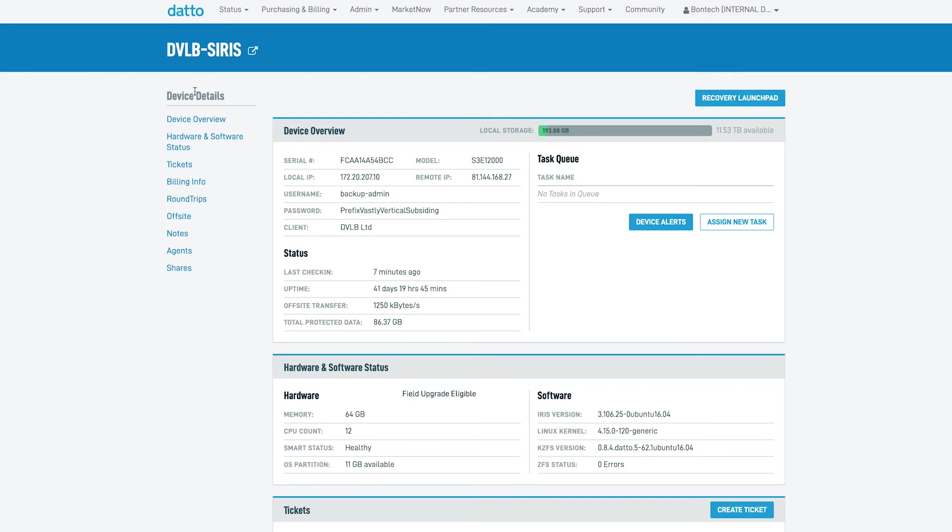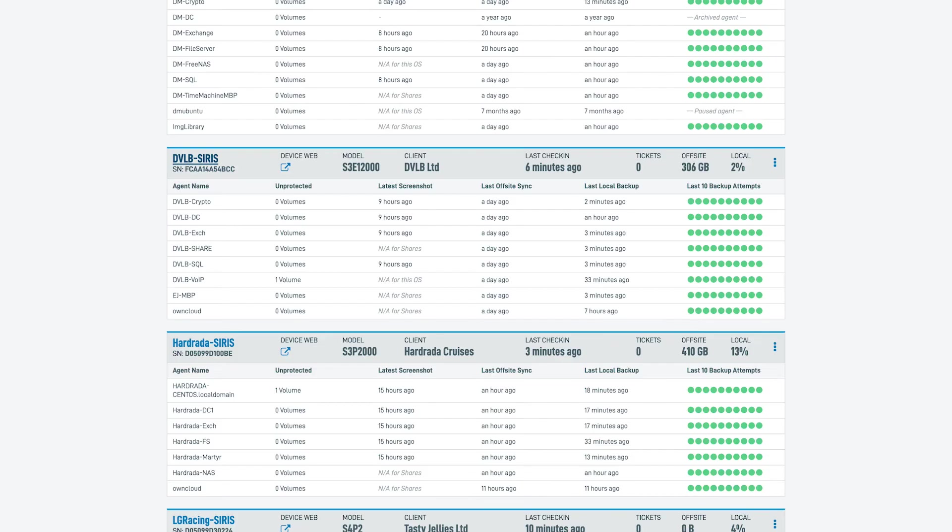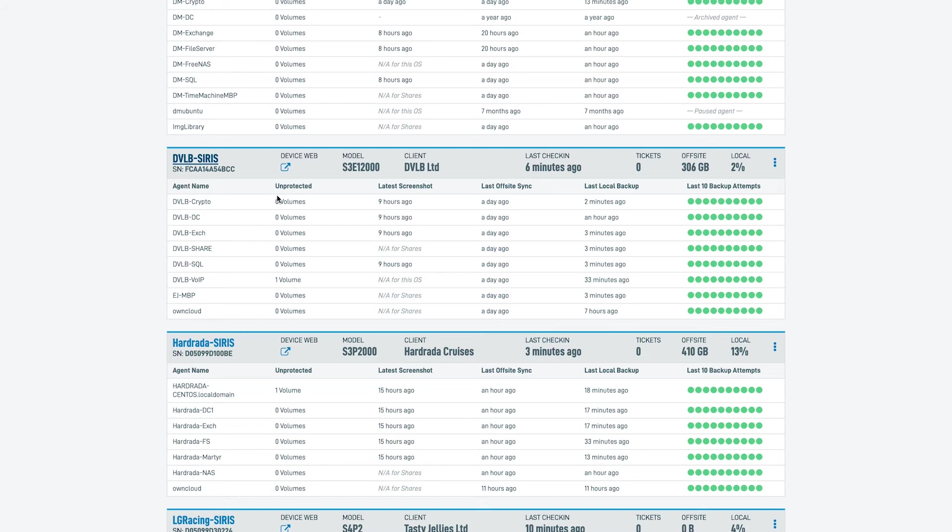Jumping back to the previous screen, you can see on the left we have a list of the agents that we're currently protecting. These are machines that the Datto solution is or has backed up to the on-premise appliance. Over to the right of here, we can see if any of these machines have any drives that are not currently protected, allowing us to make sure that we have got total data protection.